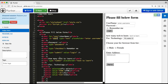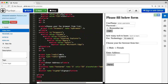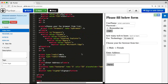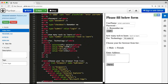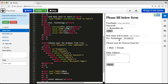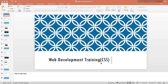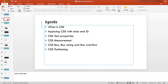Yesterday we also saw how to create checkboxes, radio buttons, and dropdowns. Today we'll move on to CSS — we'll learn a few things about CSS and go forward. So the first question is: what is CSS?